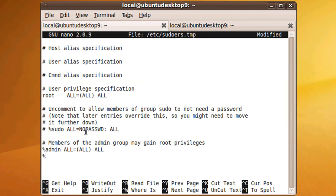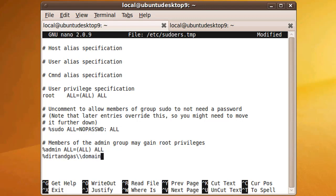So then we can move on back over, type in the name of the domain so dirtandgas double backslash, and then the name of the group, so in our case it's domain admins, and then the permissions all equals in brackets all and all.